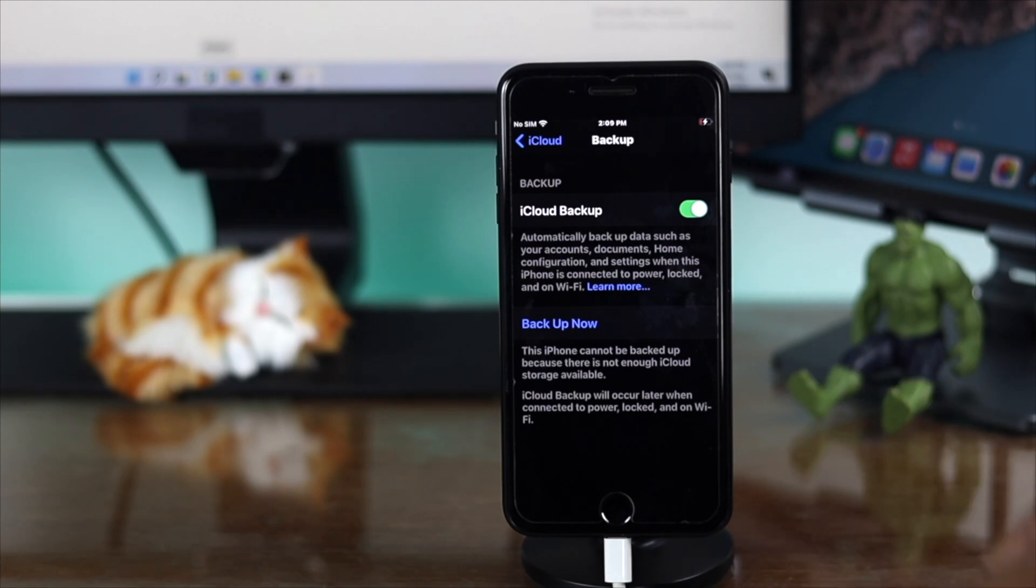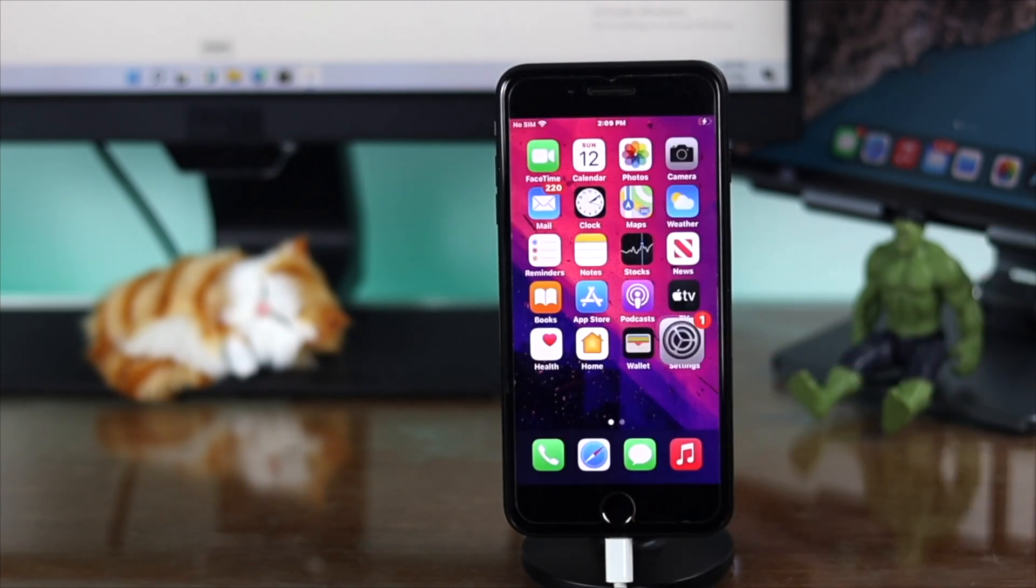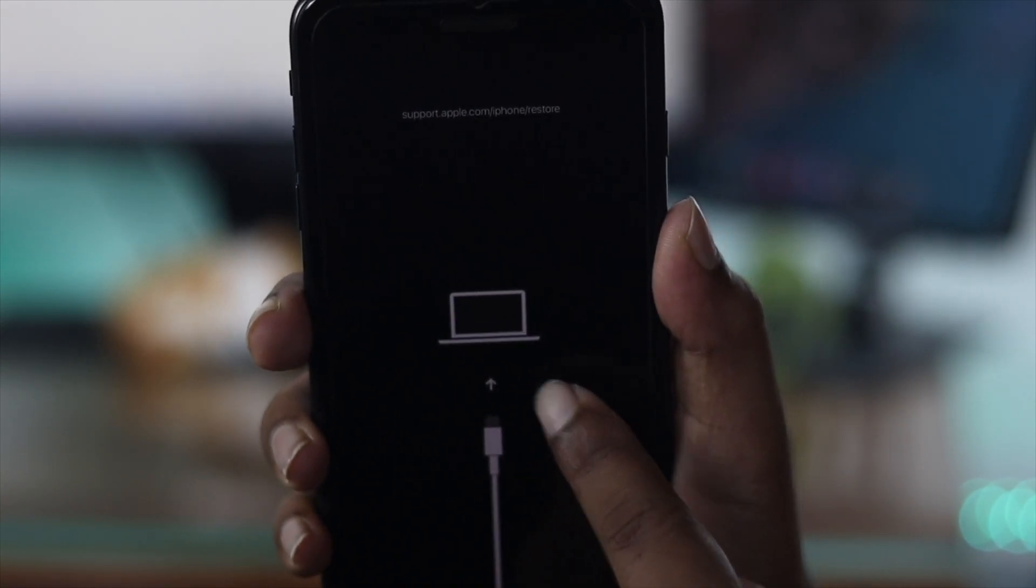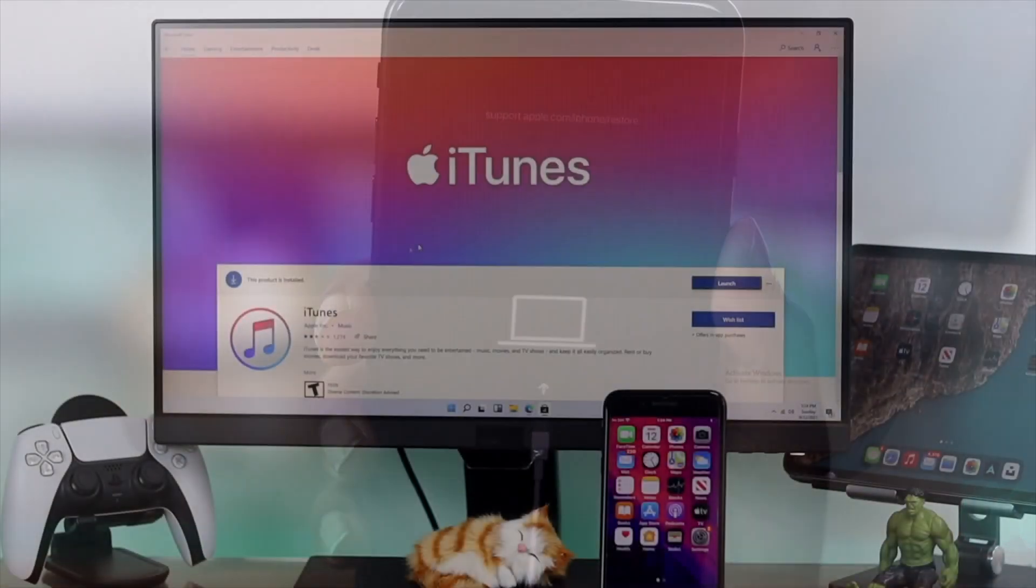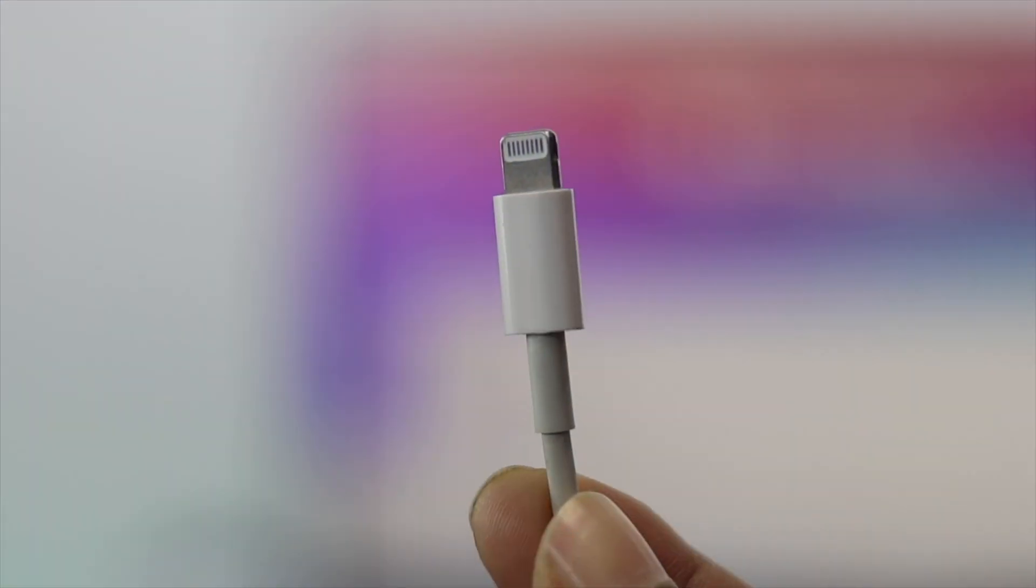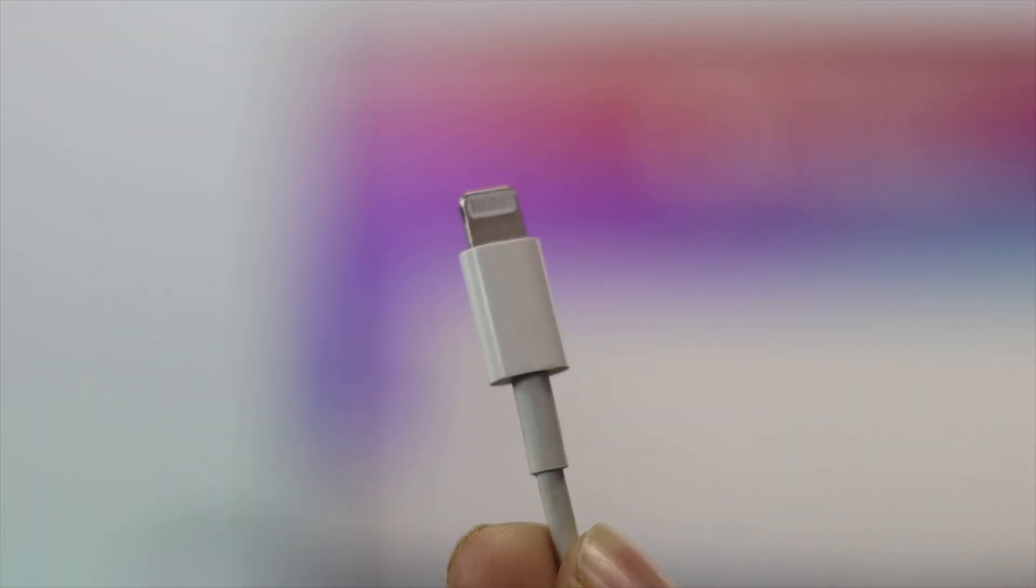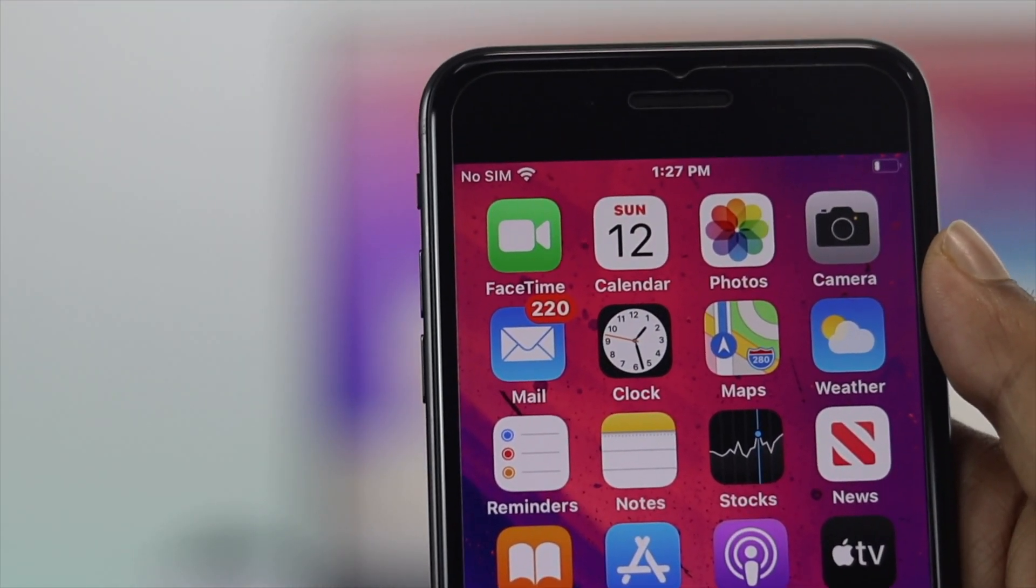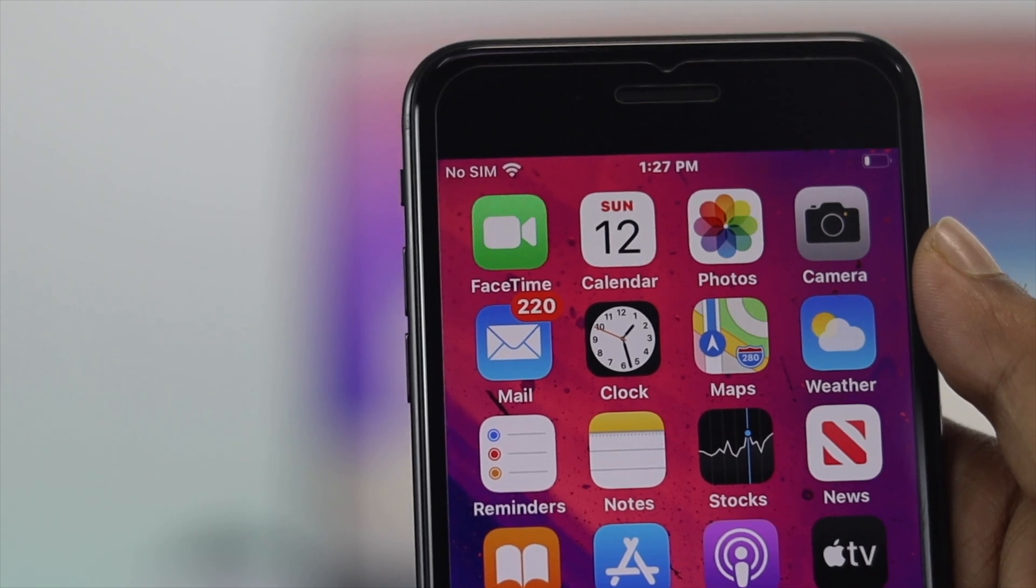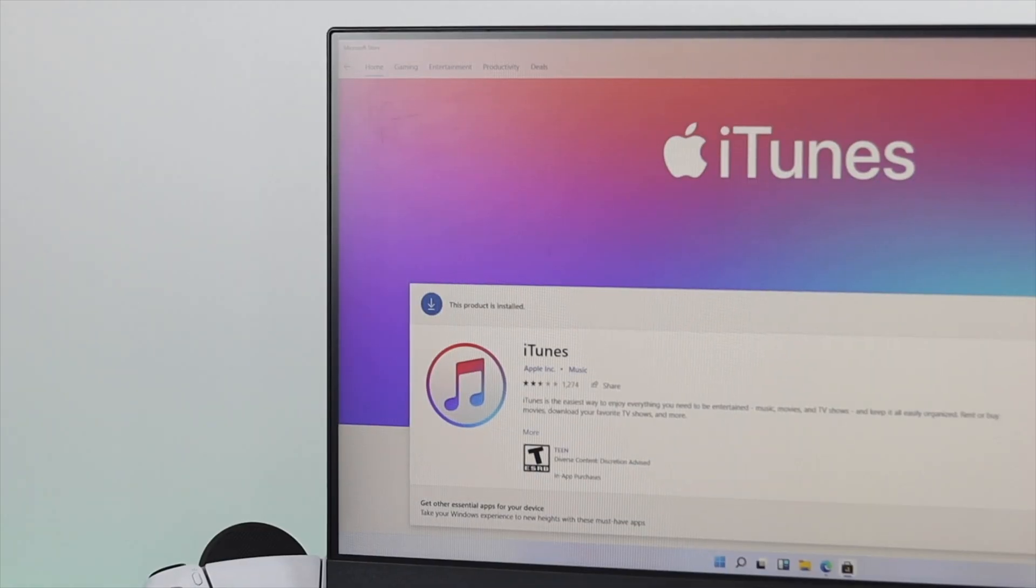To put your iPhone 7 or 7 Plus into recovery mode or do a reset using iTunes is really easy. To do this process, all you need is a computer with iTunes, a lightning cable, and your iPhone 7 or 7 Plus. Once you have all these things gathered, let's kick off.